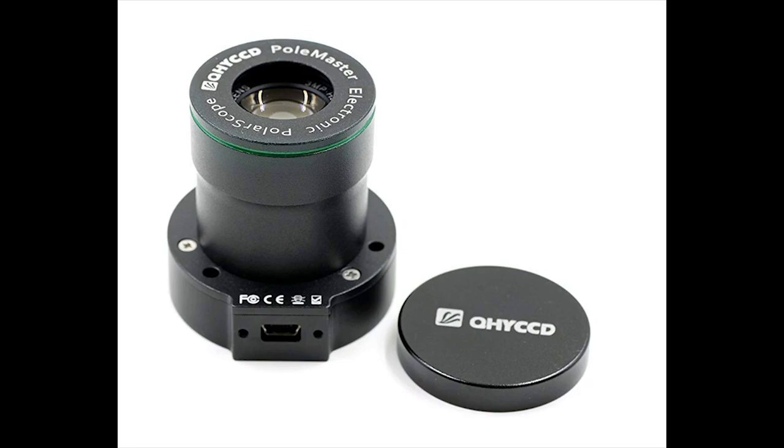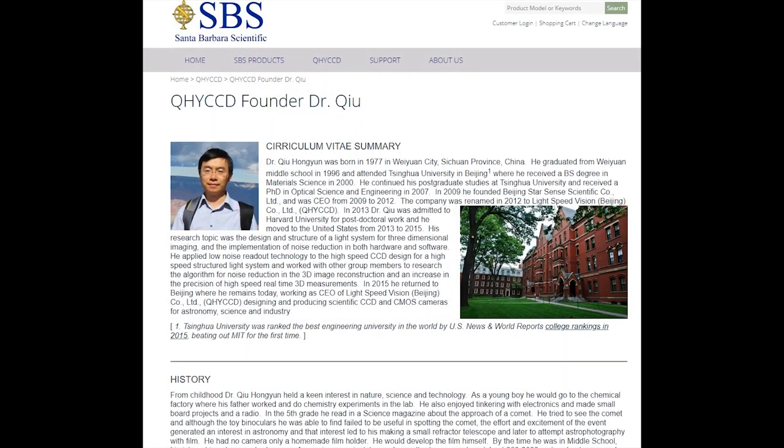There is another tool that came into existence in the recent past. It is called QHYCCD Pole Master. It is widely popular, widely used today, and Dr. Q, who is the inventor of this Pole Master, it became extremely popular by combining the hardware and software and providing an accurate polar alignment for astrophotography.